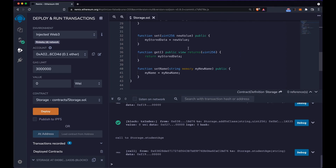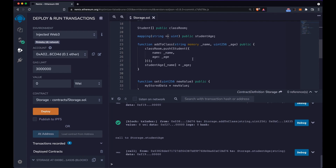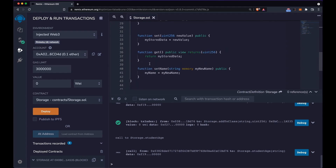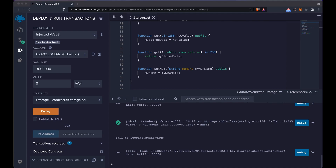We saw how to create a contract, how to deploy it, and we talked about different types of views. Now we're going to look at something called the factory pattern. The idea behind the factory pattern is about having a contract — basically this storage file we just created — and we're going to have another contract which is going to be the factory, and all the factory does is build and create other contracts.